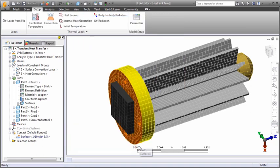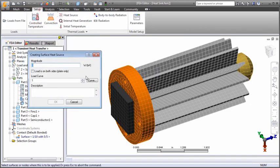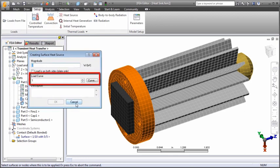You can apply heat source loads to surfaces or vertices. A positive value represents a heat source and a negative value a heat sink. The magnitude can be fixed or time dependent.